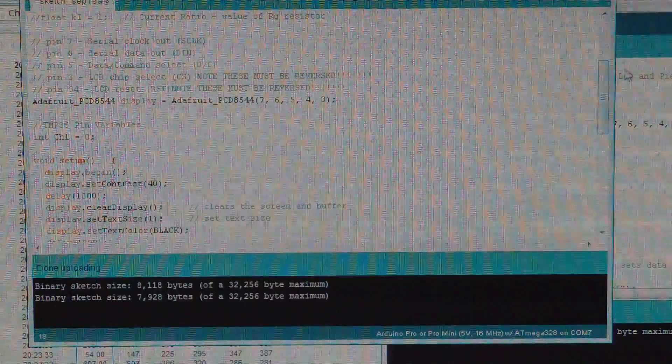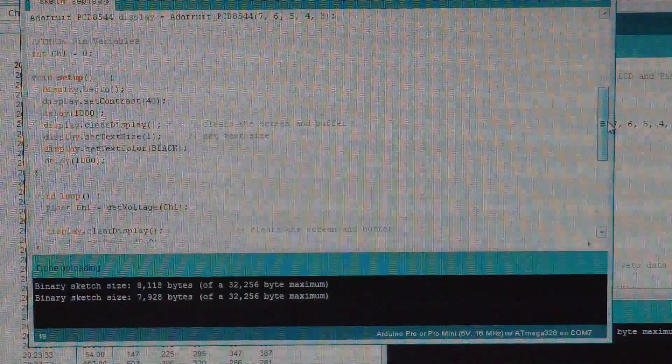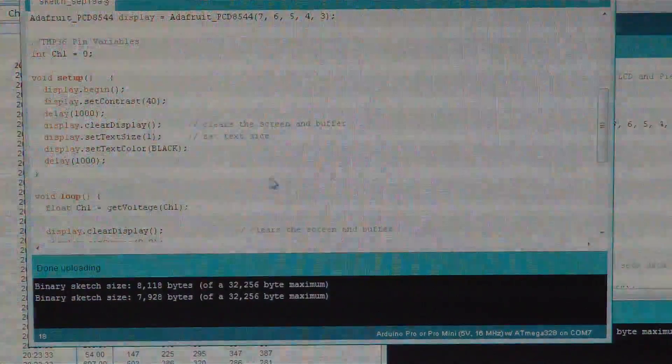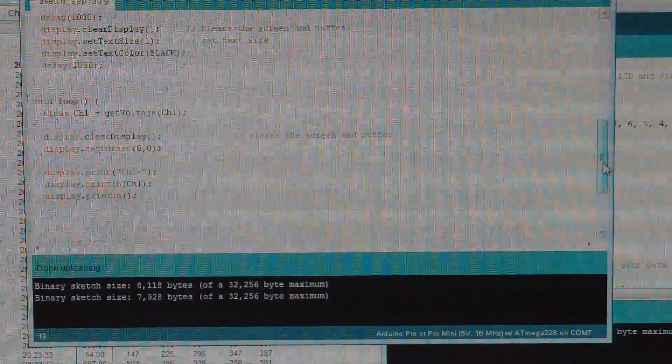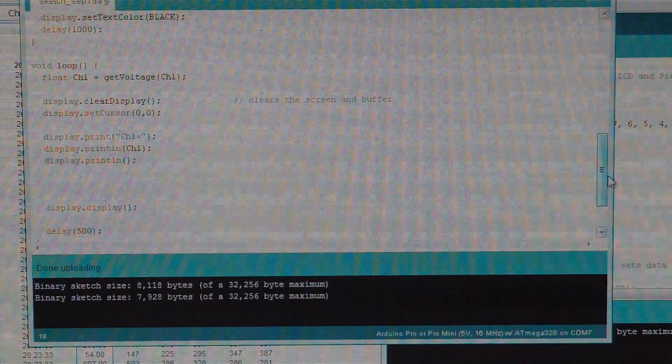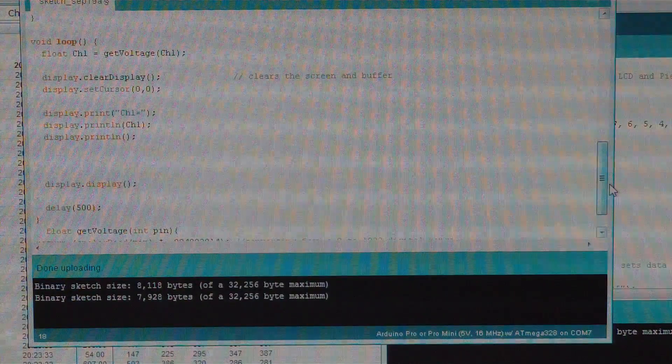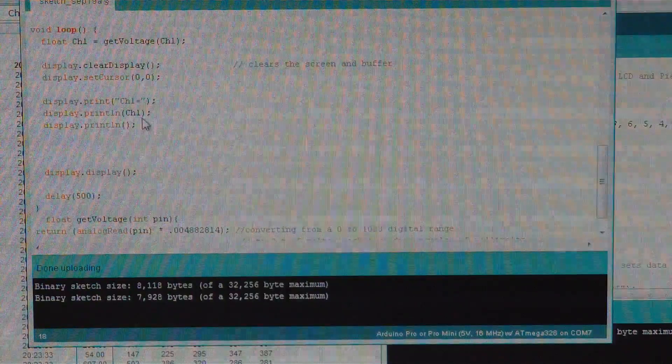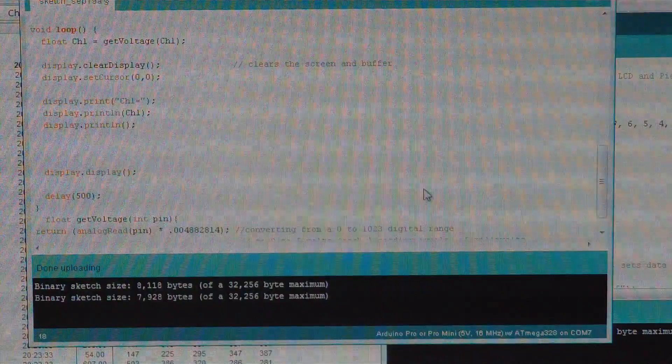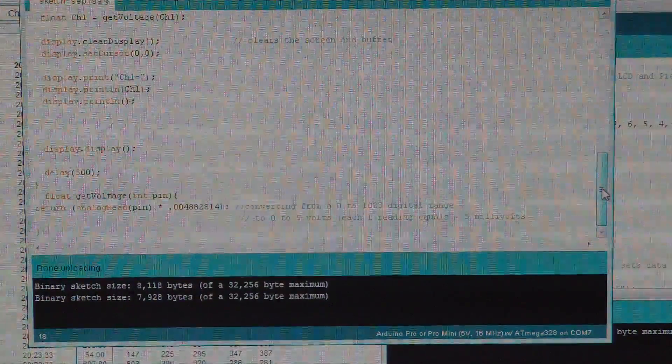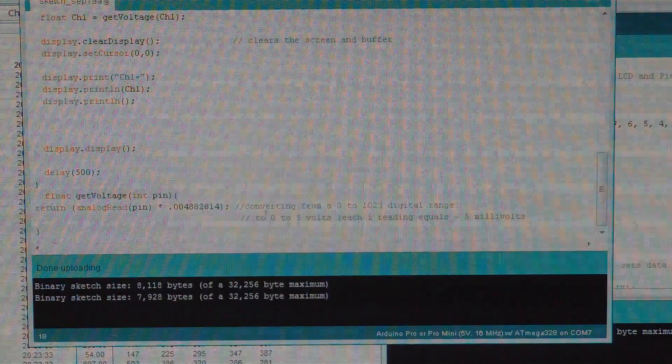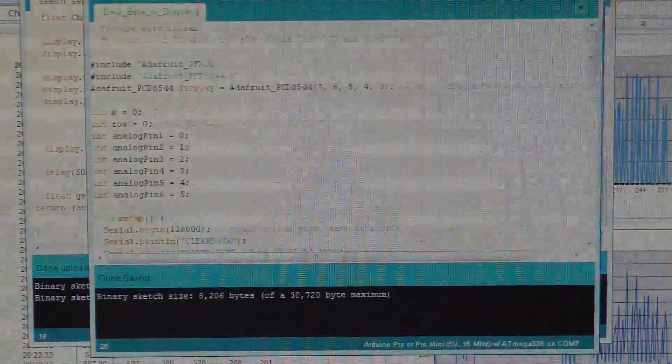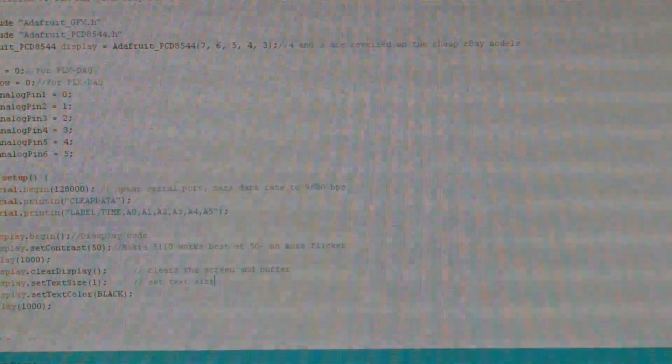He defined an integer there, and in the void setup is the setup for the display - this is great except for the contrast, we'll see in a second. Pretty straightforward. He did in the loop, 'get voltage channel one' - this is where I had to deviate. Then he just did the display print and displayed it on the display and did a half-second delay.